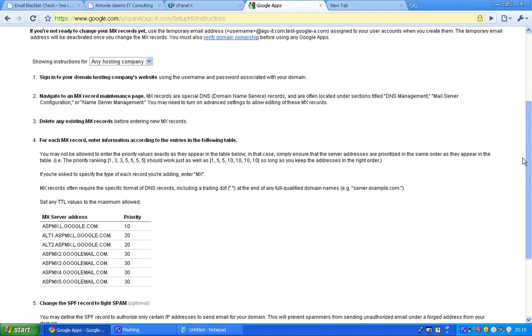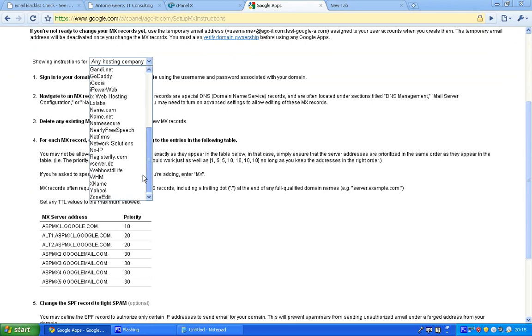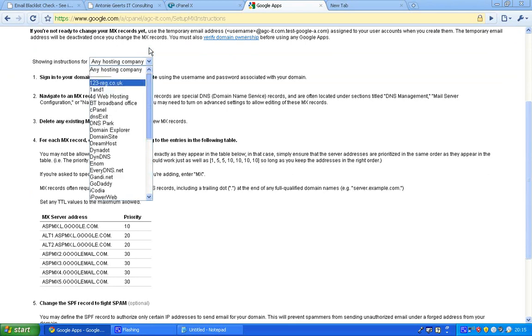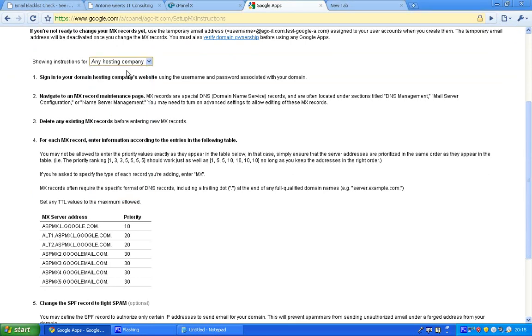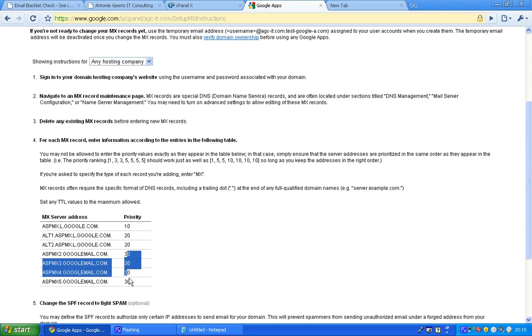These instructions are based on any hosting company. They have some specific instructions for bigger hosting companies, but I'm just using the general one that everybody should be able to use. For each MX record, enter information according to the entries in the following table. This is the domain of the server and this is the priority. Priority means the lowest number in priority is first. This is priority 1. If this server is not available it will go to priority 2, 3, etc.